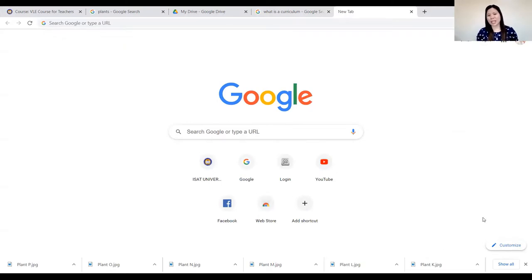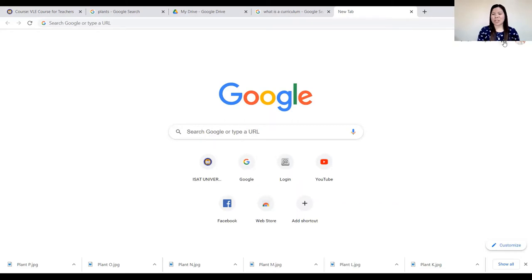There are Nearpod, there are Quizziz, and the like. I personally recommend the use of Google Forms because by experience I find it efficient as an online quiz platform. There are actually lots of features that Google Forms has, but I'll only be sharing how to make a quiz and check it automatically using that feature.